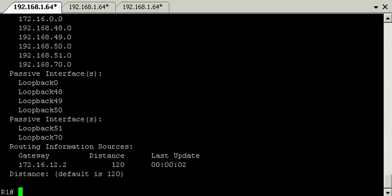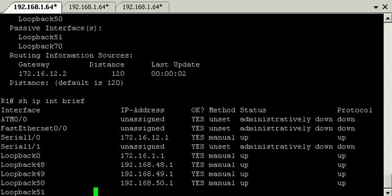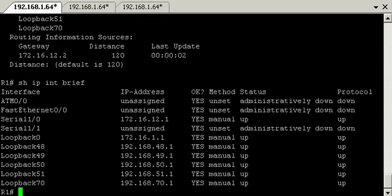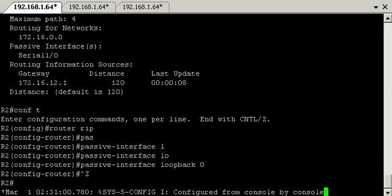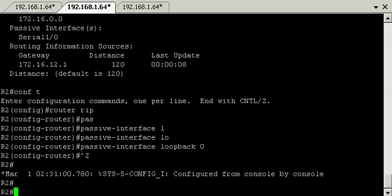Even though they're still all up. Cool, excellent. So I'll just jump over to R2 now. I'm going to show IP route RIP.